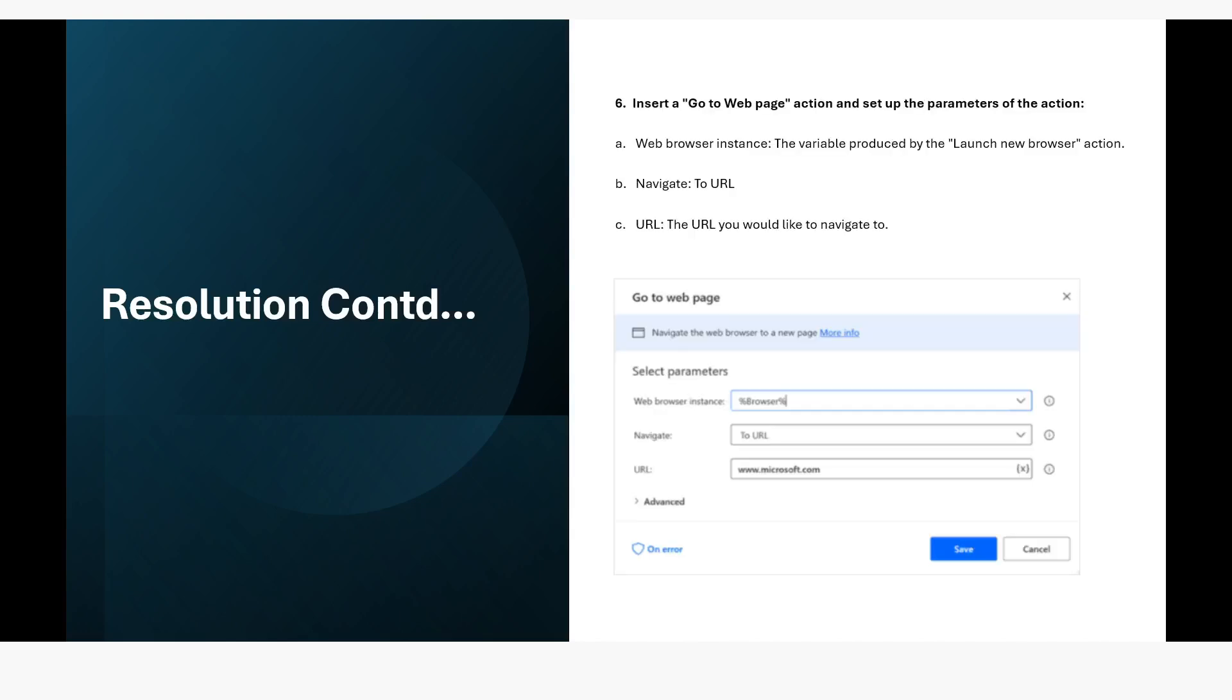And the sixth step is that insert a go to web page action and set up the parameters of the action. Web browser instance: the variable produced by the launch new browser action.